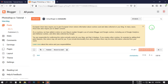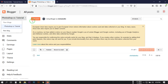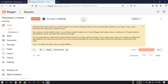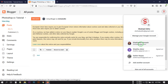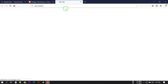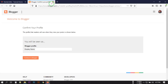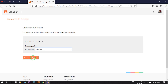This is an account I have already created a website in. If you want to create a new website here, you can click on the new blog button. But I'm going to show you how to create a website in a fresh, brand new account. In a new account, you will see something like this — click on it and then click the 'Continue to Blogger' button.